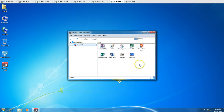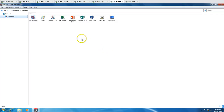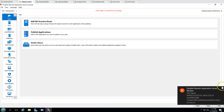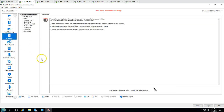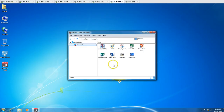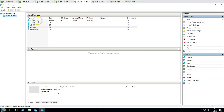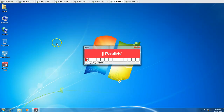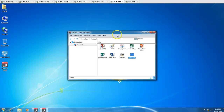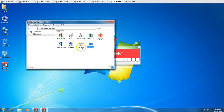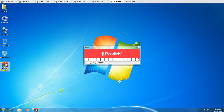You can see the Parallels client is installed on this thin client machine. If I click Connect, you can see all the applications published through Parallels. We can launch a Windows 10 VDI — if the machine is powered off it will power on automatically.